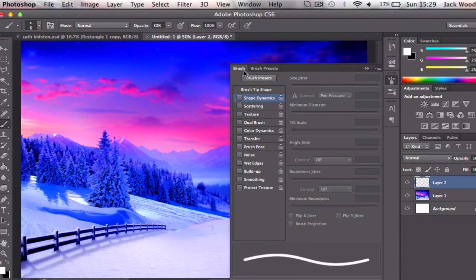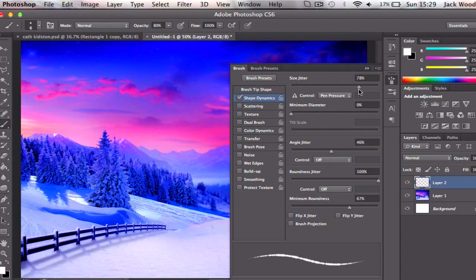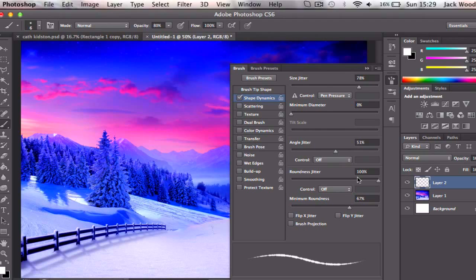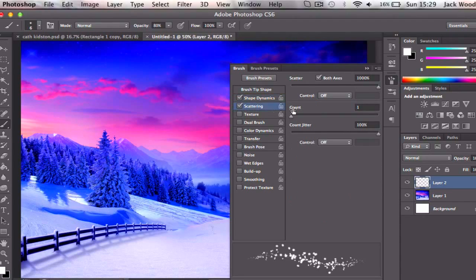So you've got your brush here. You want to make sure shape dynamics is ticked and you want to change the size jitter to about 70%, adjust the angle jitter to about 50%, the roundness jitter to about 100%, and then make sure the scattering is ticked.